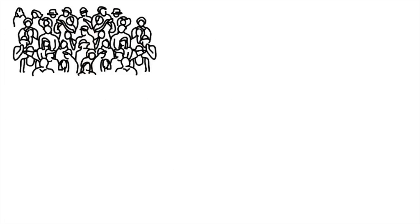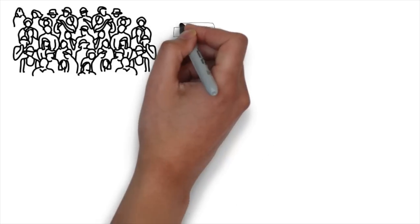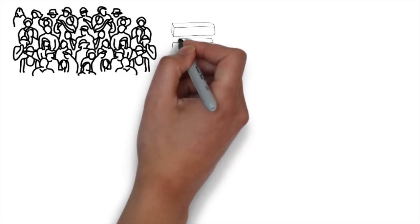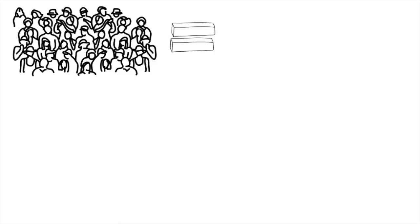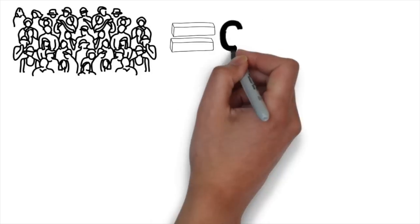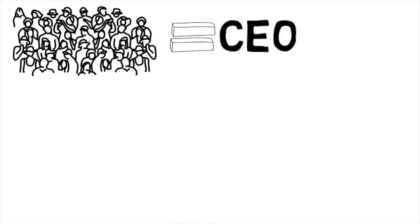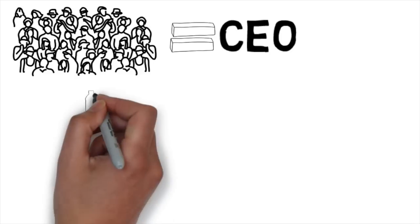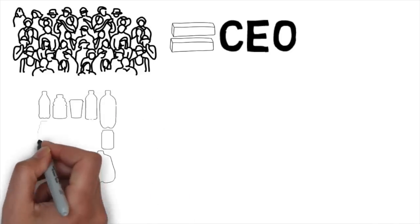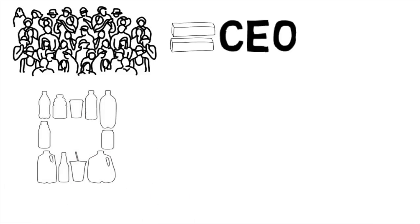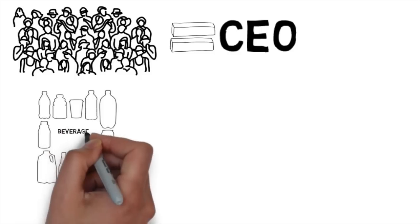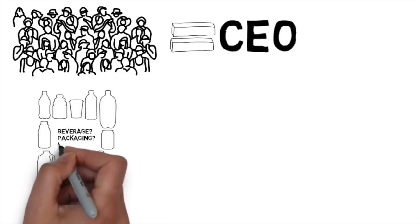So how does Agora work? You, all together as a community, take the role of the CEO. This means you make all the decisions for Agora. You decide what kind of beverage product we should make, how to package it, and where to sell it.